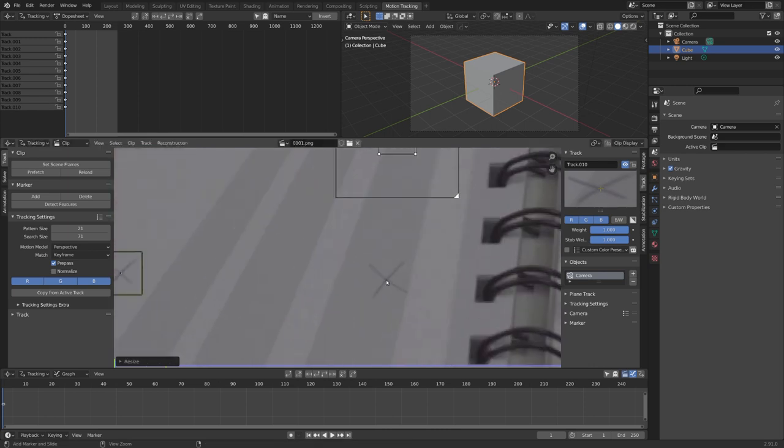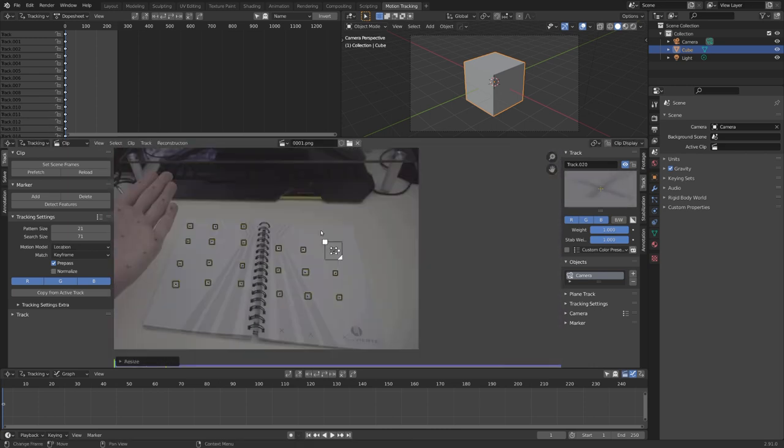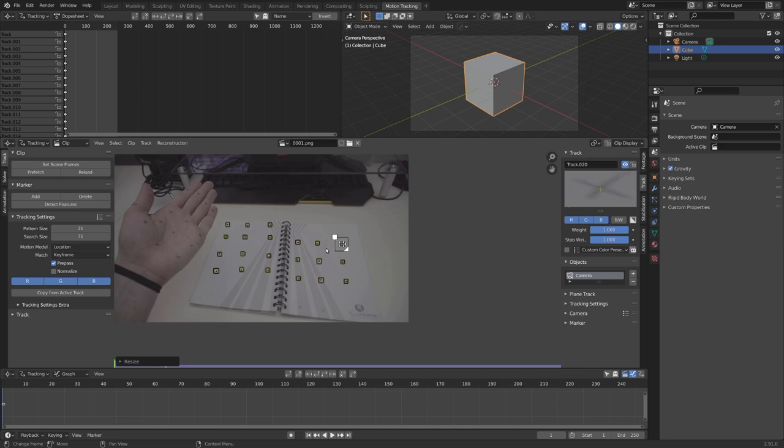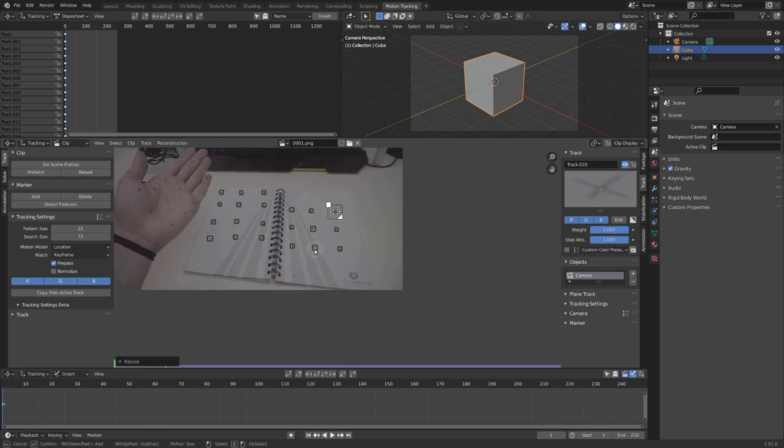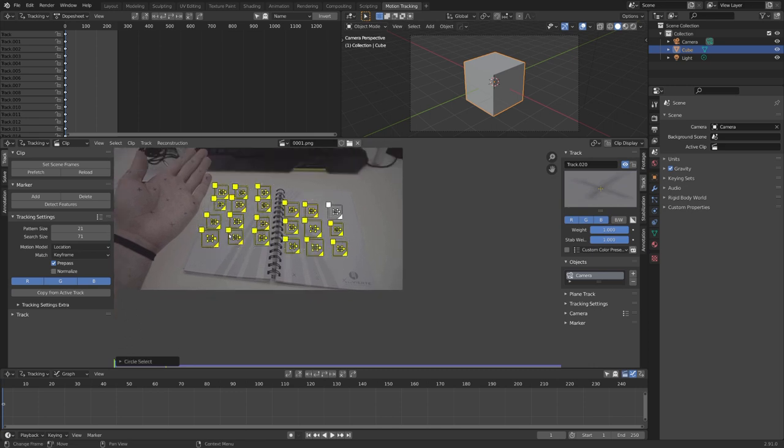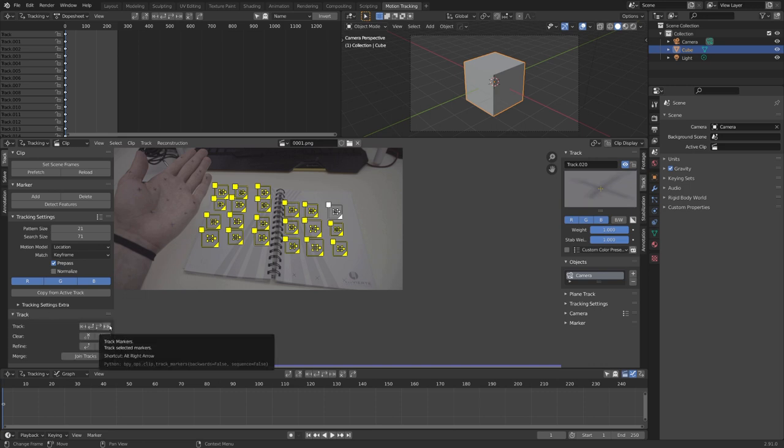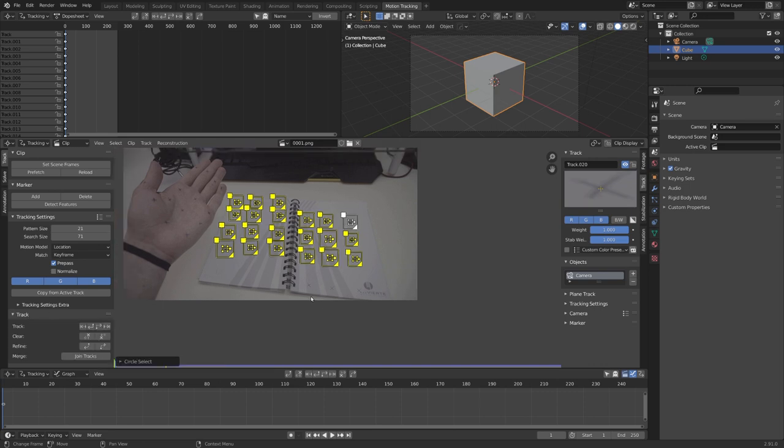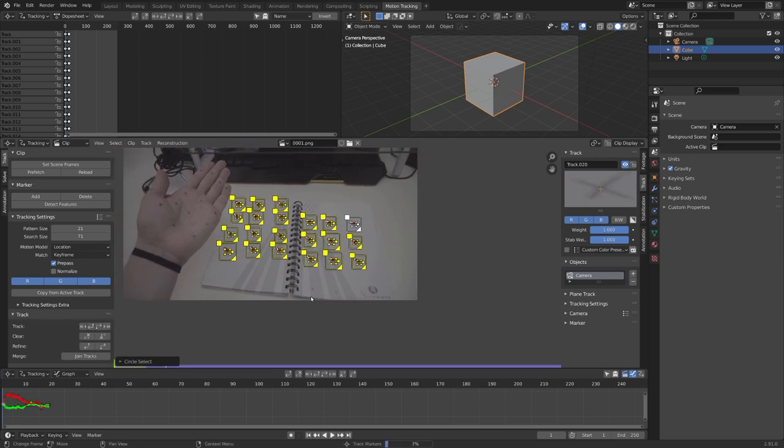Okay, great. Once you have all your markers set, we can select them all, and either with this button right here, or Ctrl T, we can track them forward.